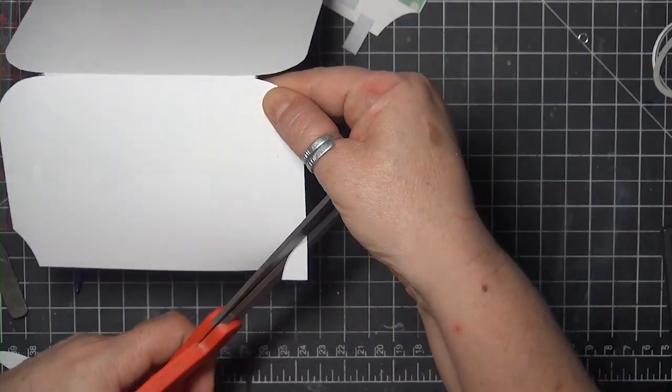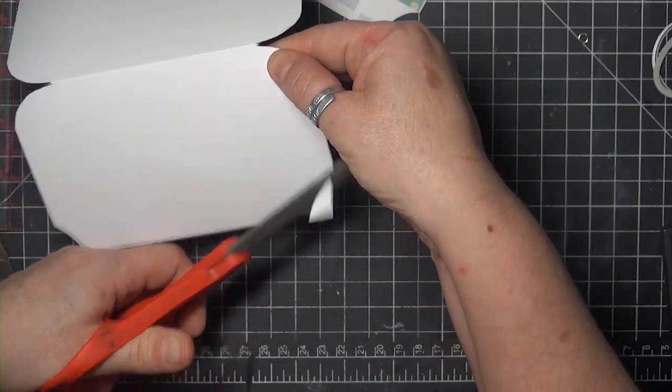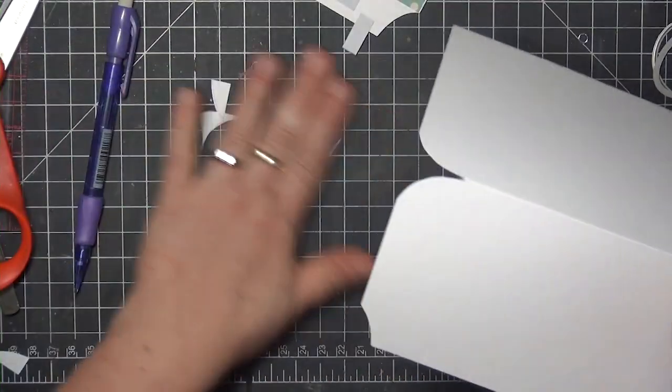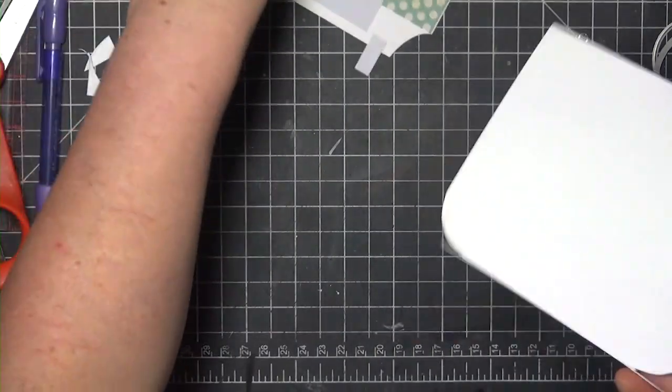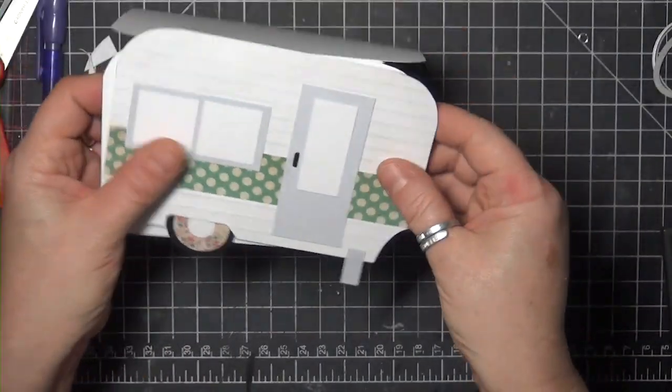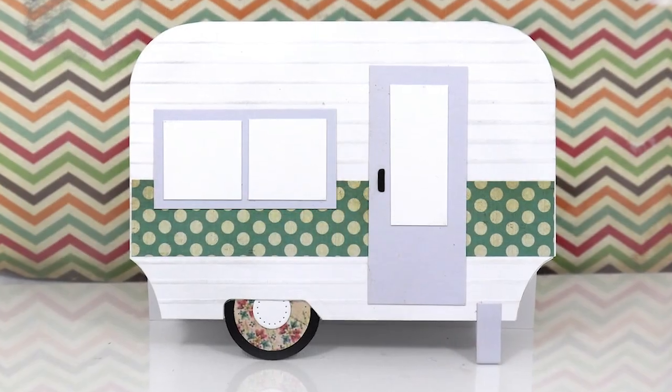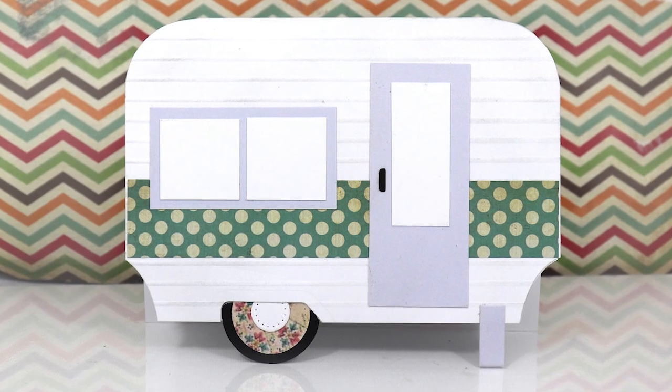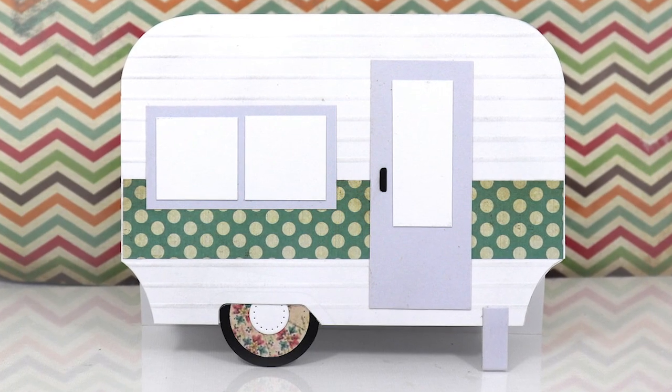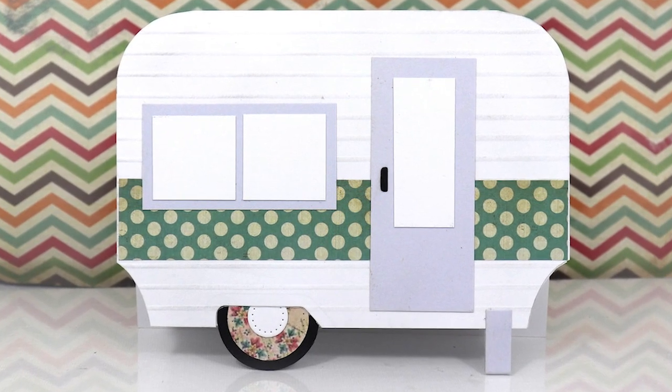When that's done, I can glue the camper panel to the card base, and that's it. You can embellish as you like, or leave it as it is. So cute! Thank you so much for watching!